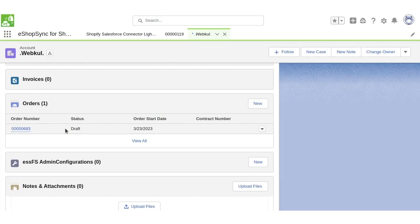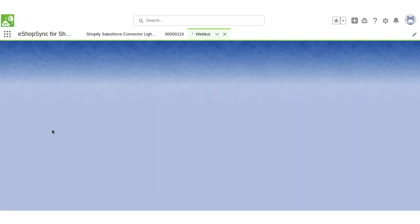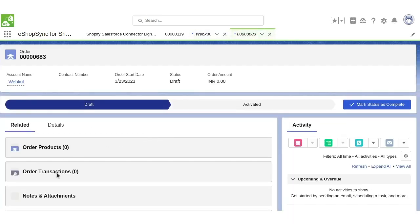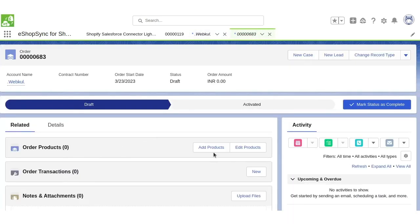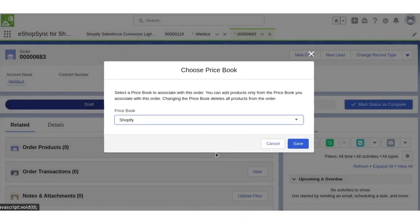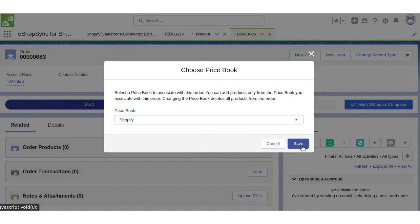Now let's add the products to the order. We will go to the orders and click on add products. We need to select the price book which is selected in the configuration, and we will click on save.